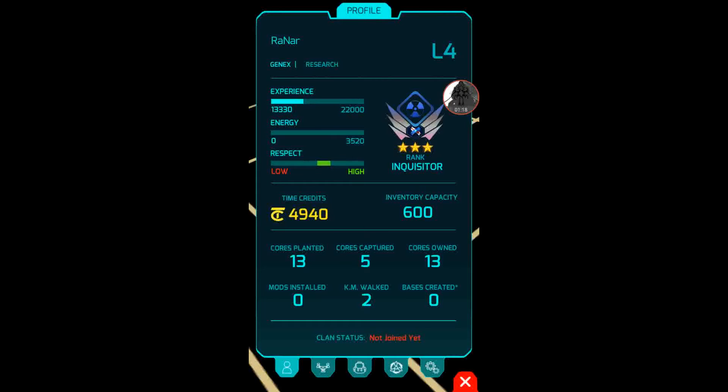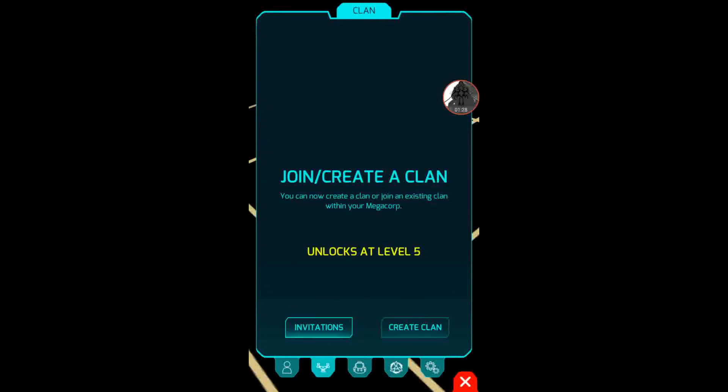Then you see cores planet captured, mods installed, kilometers walked, bases created, and clan status. Speaking of clan, you can only get that at level 5.